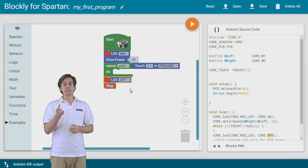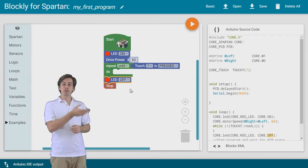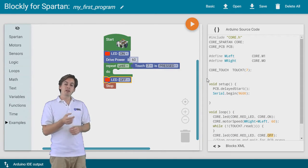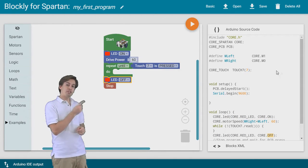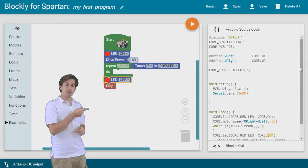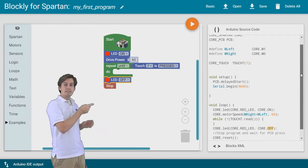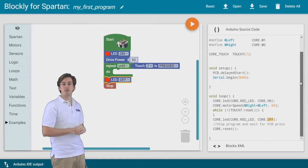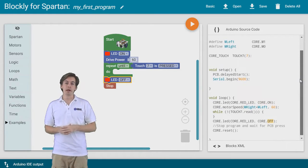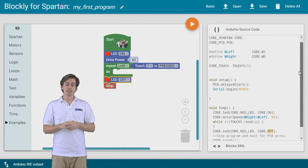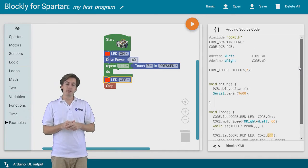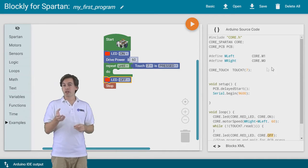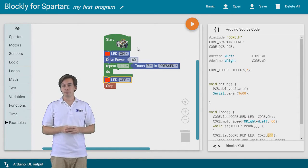You can see that as we are building this program, the code is changing on that right panel. That is the code that's actually being downloaded into the Spartan robot. That is the C program that you are generating using these blocks.